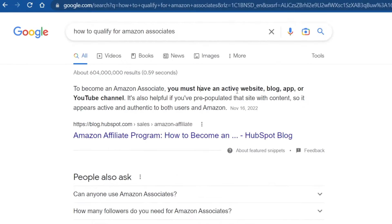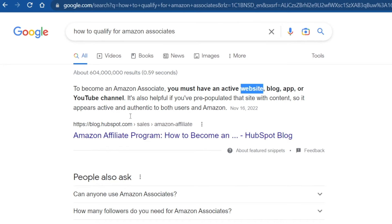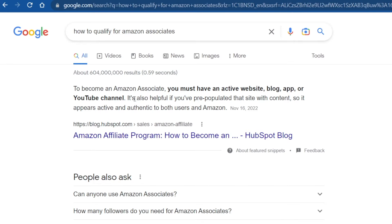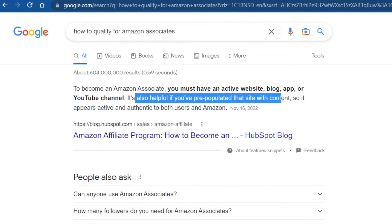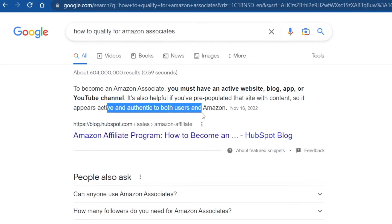Again, you need to have one of these. Not all of them, but at least a website, or a blog, an app, or a YouTube channel. And I do understand that most people do not have any of them. But now, let's ask ourselves the following question. Which one of these is the easiest to create? Well, a YouTube channel is pretty easy to create, but it takes time to grow it. And I'm pretty sure they don't care about new YouTube channels with zero views. Look at this. It's also helpful that you have pre-populated that site with content so it appears active and authentic to both users and Amazon. A new website is not going to do the trick.